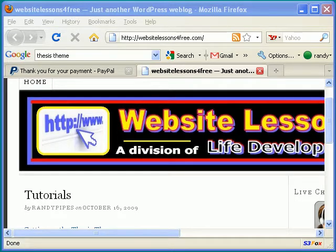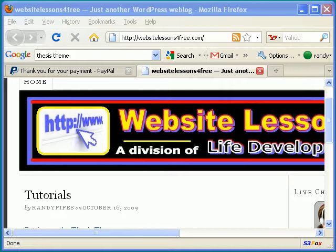Hi, my name is Josh from WebsiteLessonsForFree.com, and today I'm going to show you how to locate and download the thesis theme for the WordPress blog.